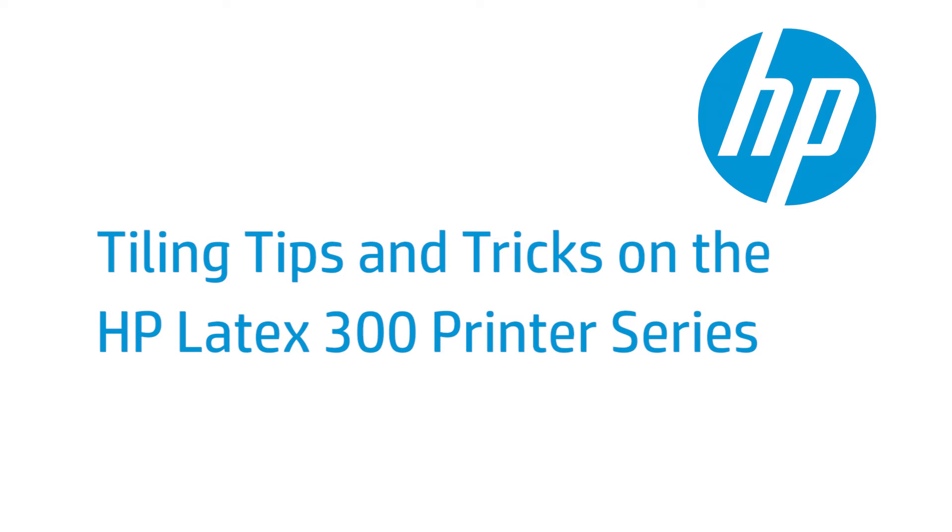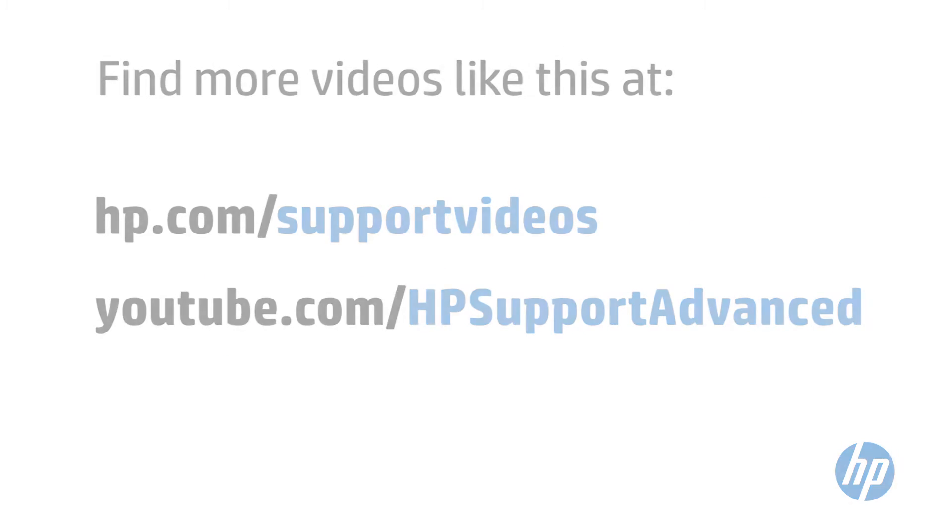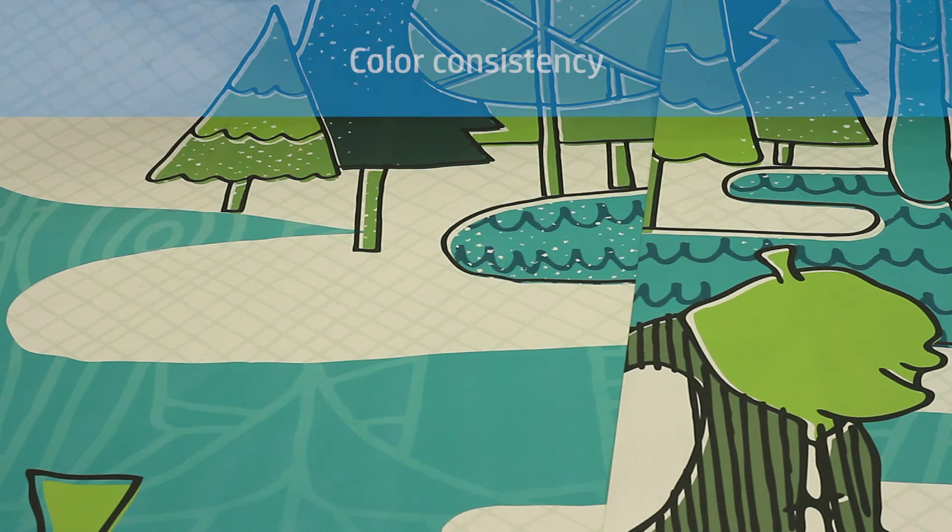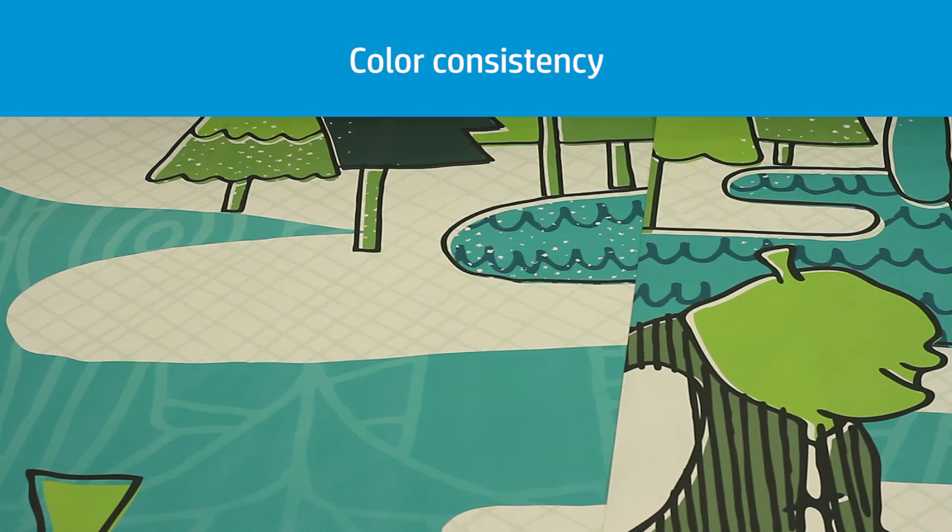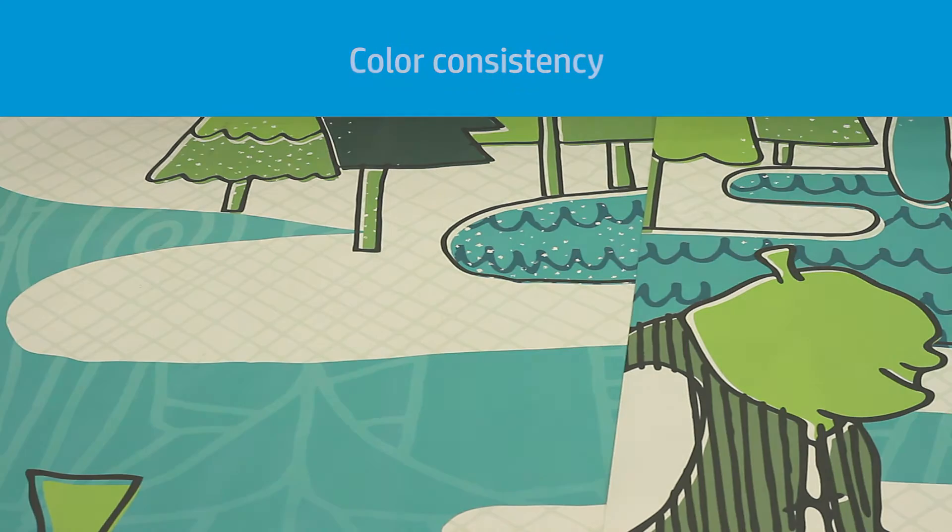This video explains the main tips and tricks to obtain the best possible results when printing jobs in different tiles. Color differences in the stitching area between tiles can be very visible if the color is not the same.